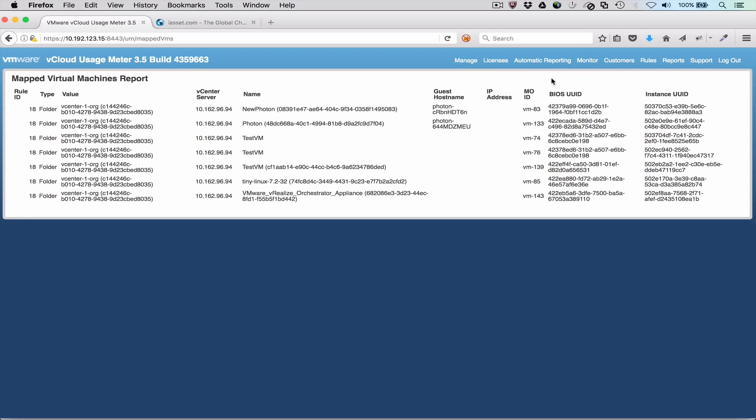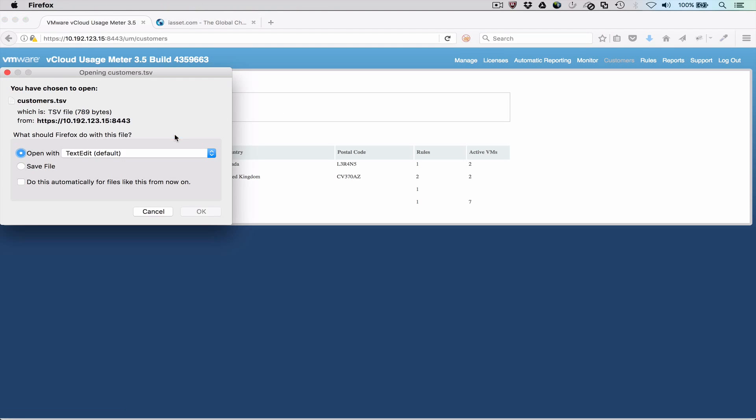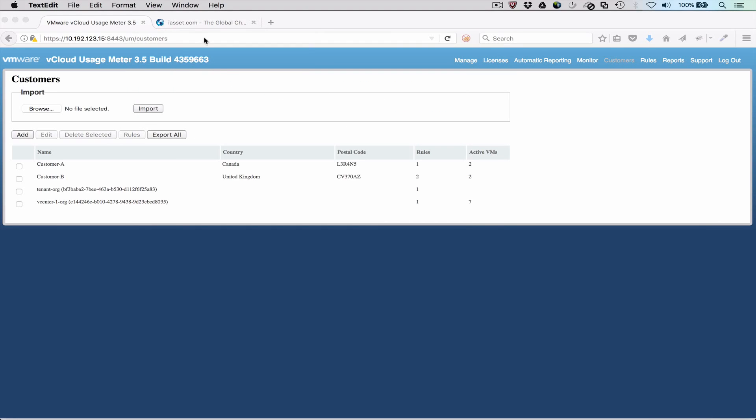We also have the option to export and import customers and rules using the Export All and Import buttons. The generated text file can be exported to backup rules and imported into UsageMeter to restore rules during upgrades. Note that for each rule that is imported, the target inventory must exist or the rule will not be imported.